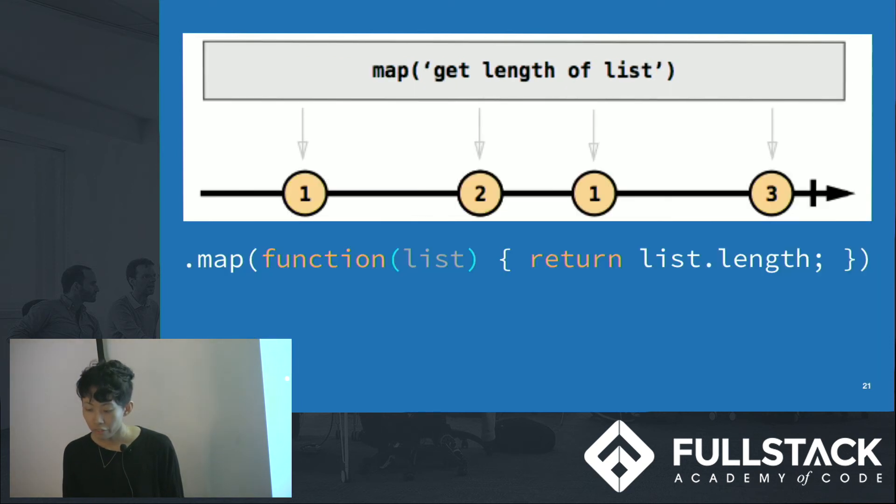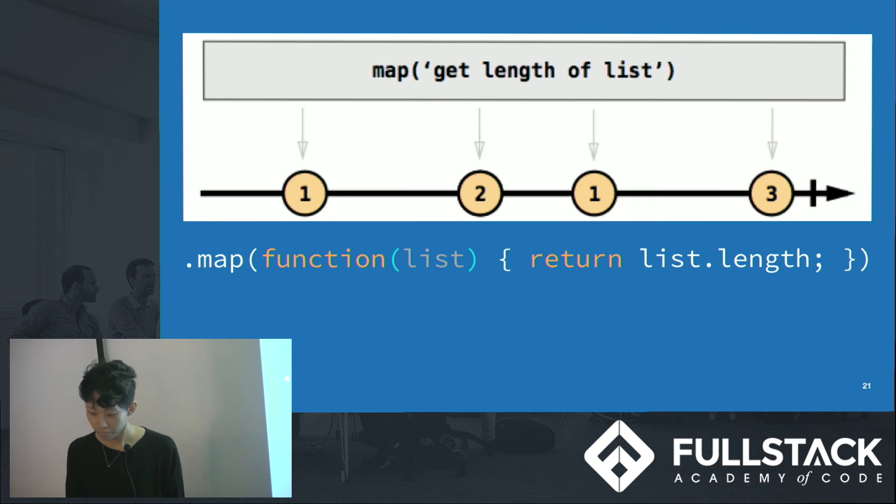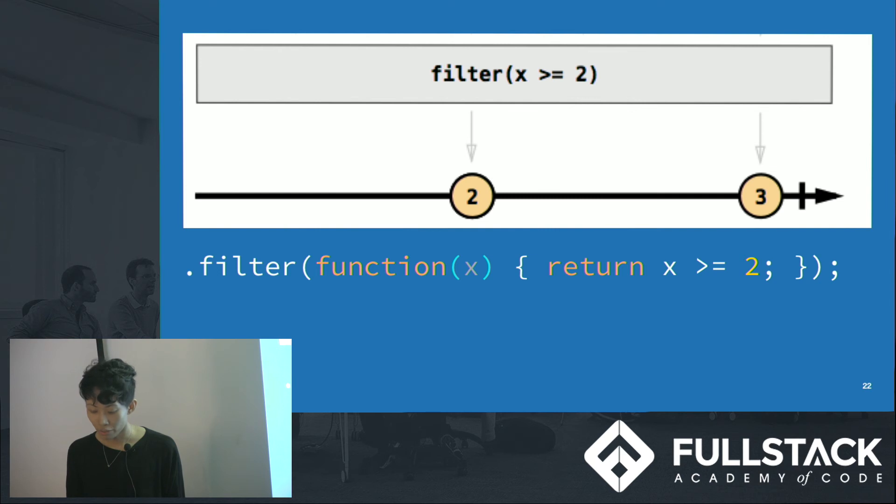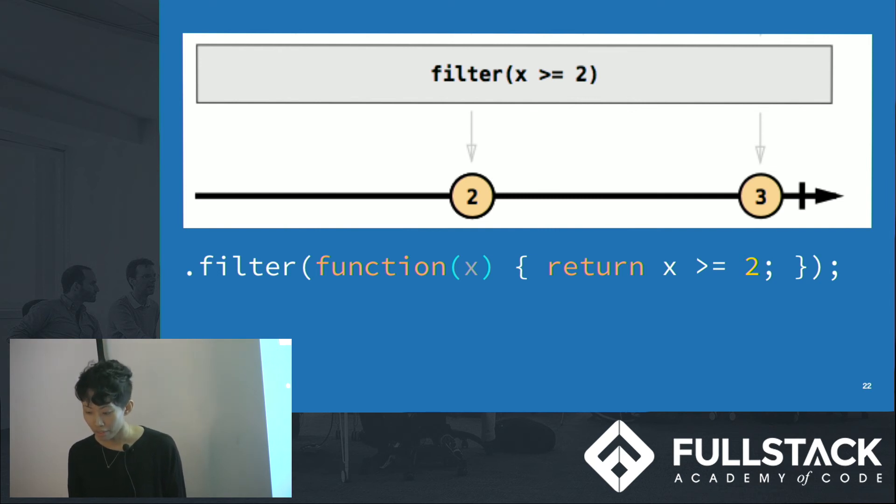And from that, we get back a stream of lists, and we can map each list to its length using dot map. In the last step, we can filter out just the list of ones using X greater or equal than two, and this is all we needed to get the results.